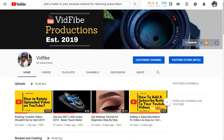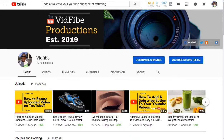This video is going to be about adding a trailer to your YouTube channel for your returning subscribers. If you want to subscribe to my channel, make sure you hit the subscribe button and the bell, and you would be notified every time I post a new video.